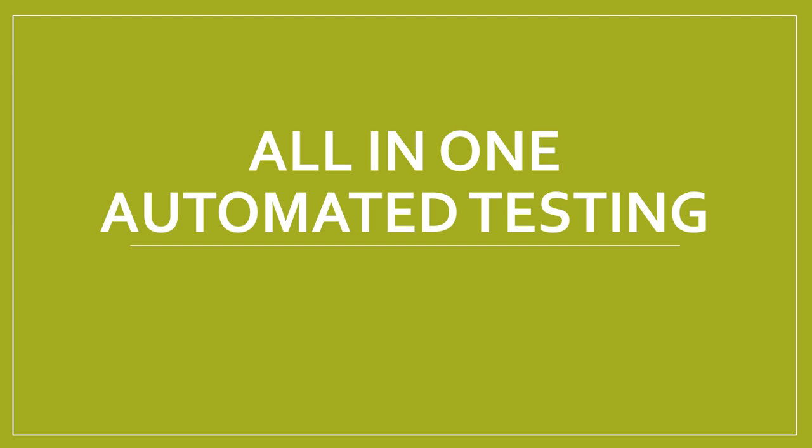SoapUI is a complete and automated testing solution. In a single test environment, it provides industry-leading technologies and standard support, from SOAP and REST-based web services to JMS Enterprise Messaging Layers, databases, rich internet applications, and much more.